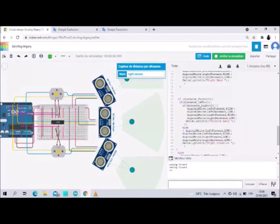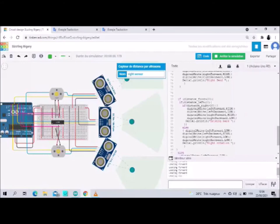Now we change the distance of the right sensor to make it less than 20. We observe the robot moves left bend and read in the serial monitor 'left bend'.